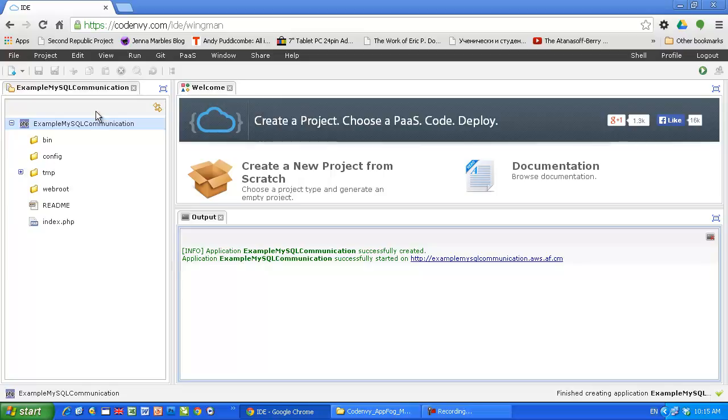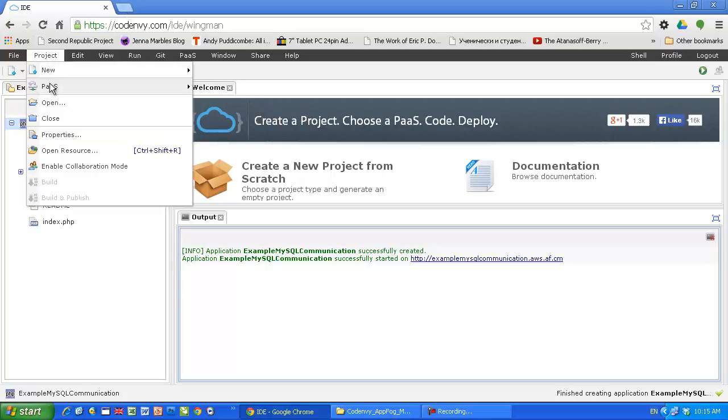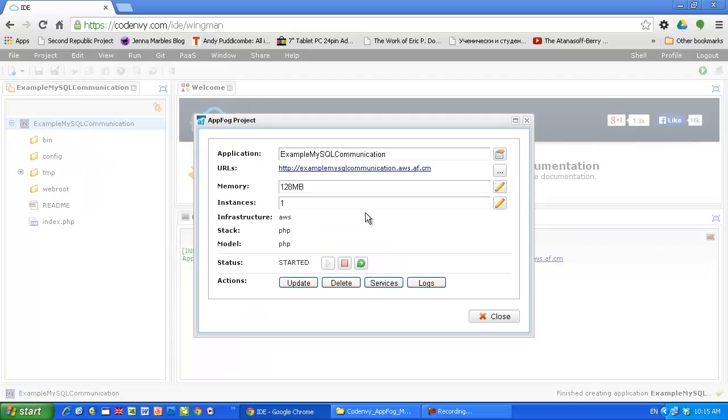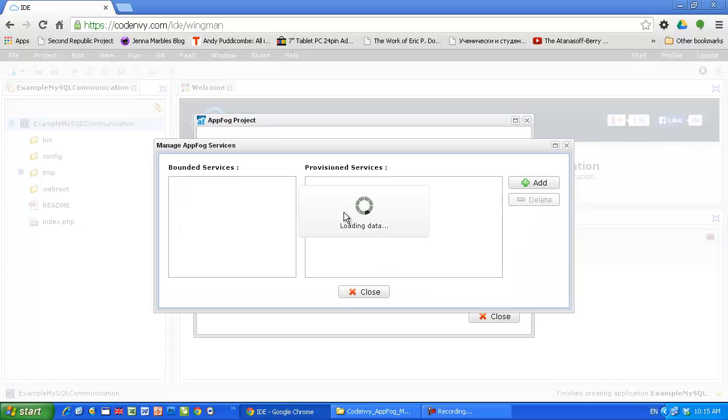Now, I want to run MySQL server on the AppFog. One way to do it is from here, from CodeNV. You can hit services.